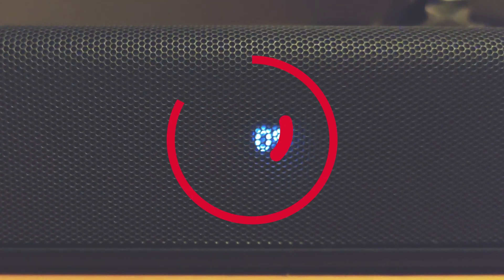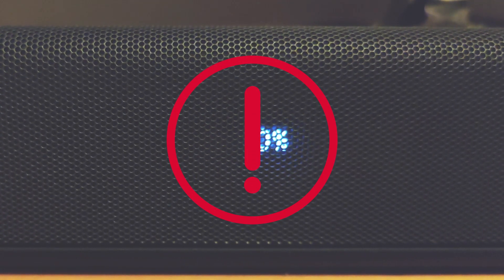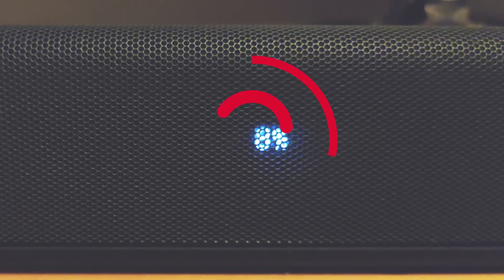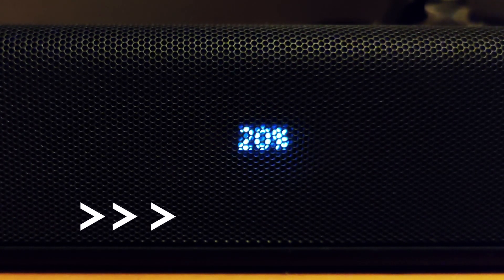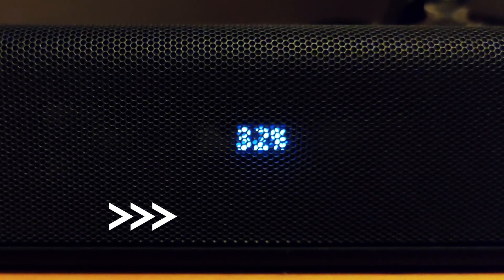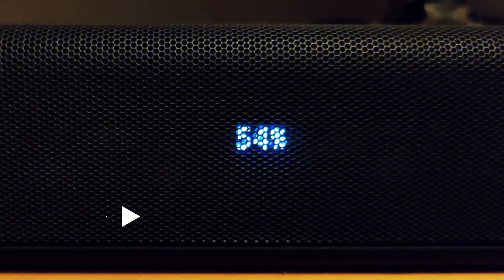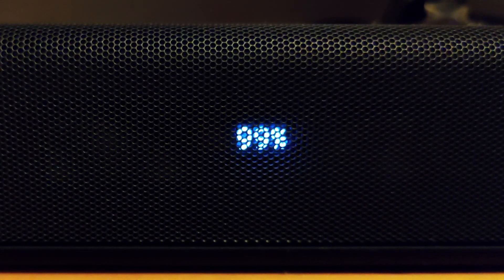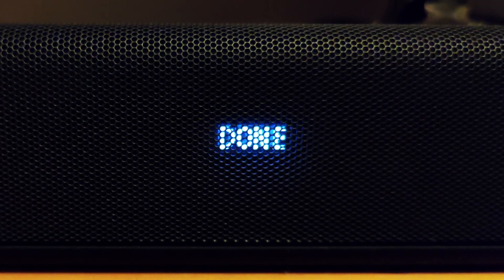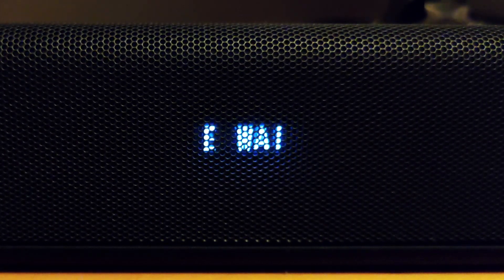Very important: do not turn off the device and leave it to finish the process. It will take around five to ten minutes to complete. So grab a cup of tea or something. When it's finished, done will be displayed on the screen. The soundbar will restart automatically.